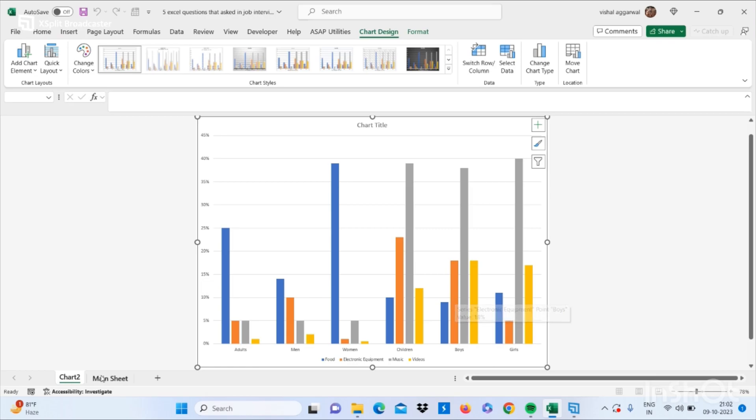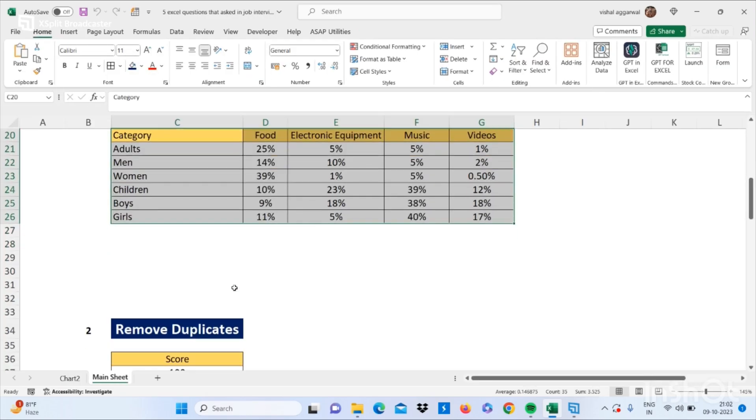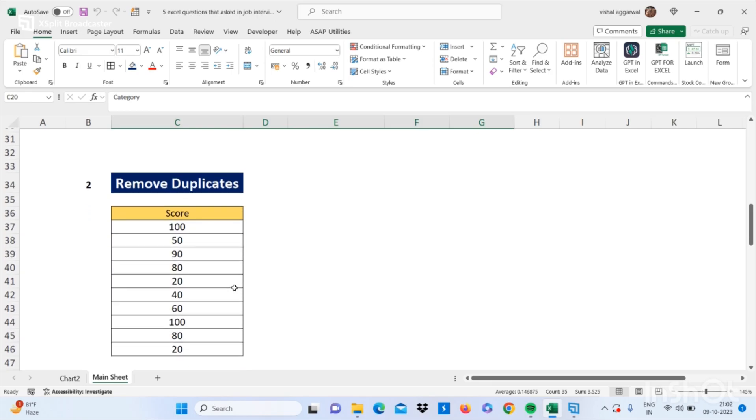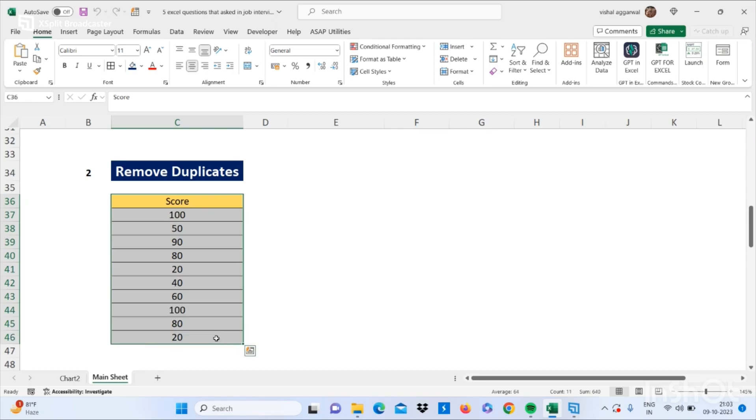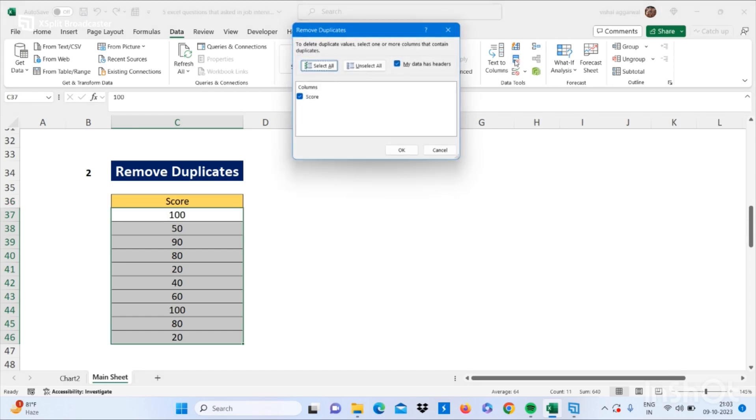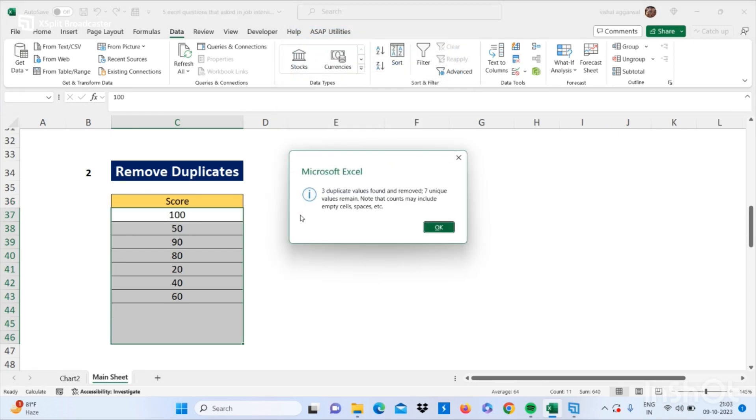So let's move to our next question - that is how to remove duplicates from this range. Just select your range and go to your Data tab and click on Remove Duplicates, and then click on OK. It will remove your duplicates.